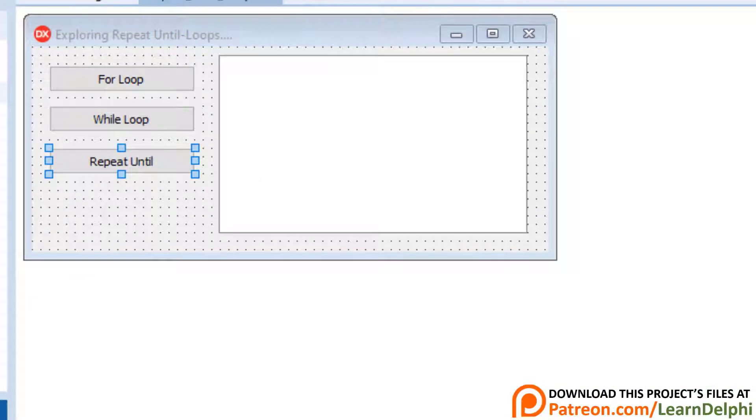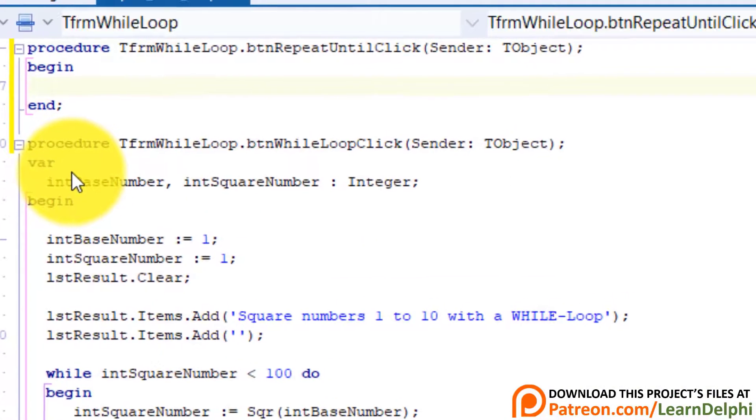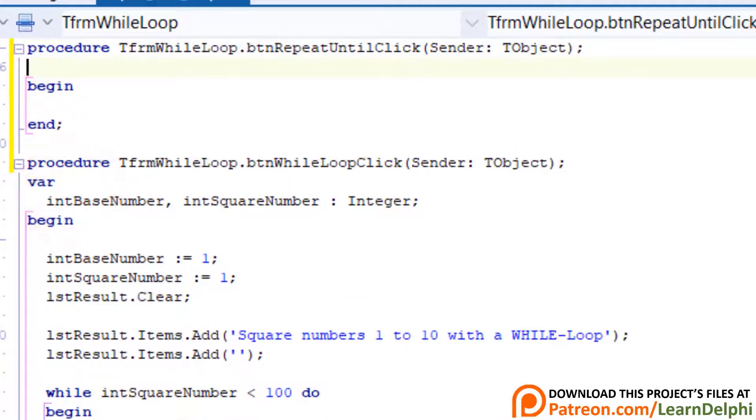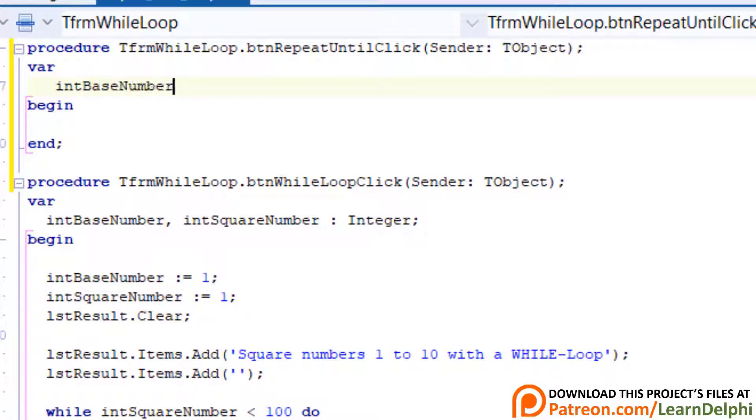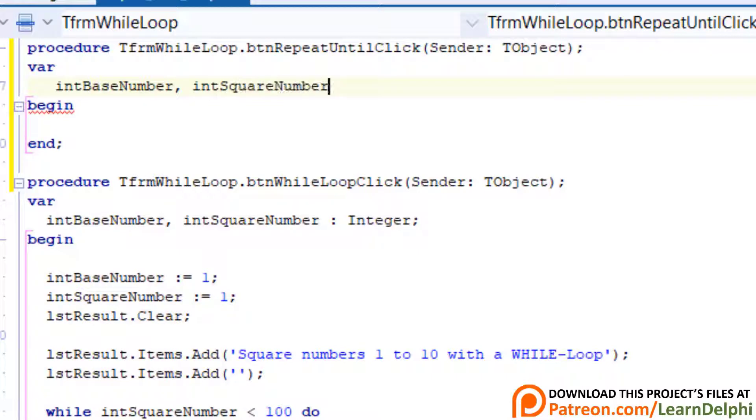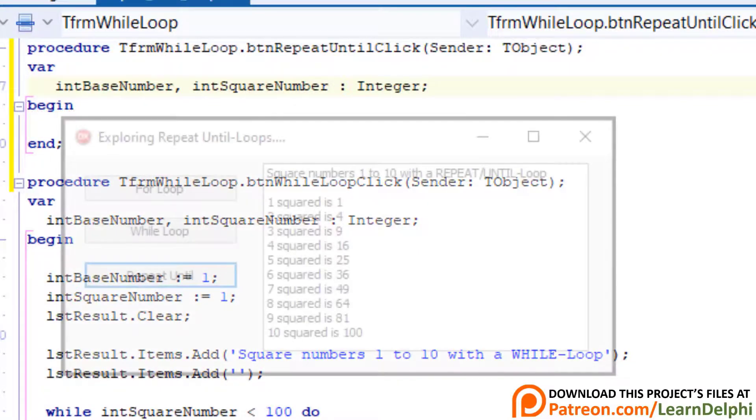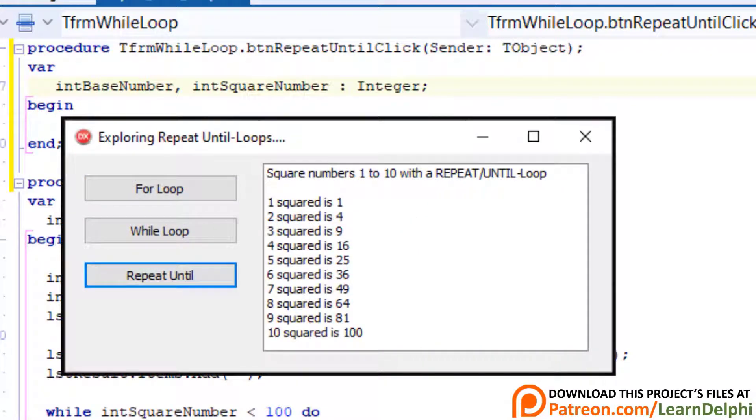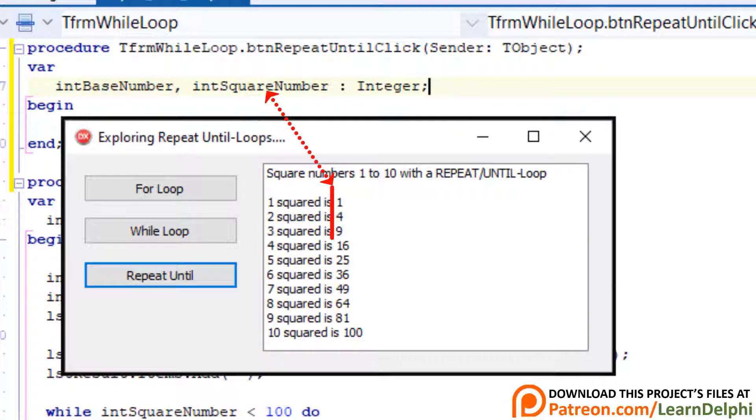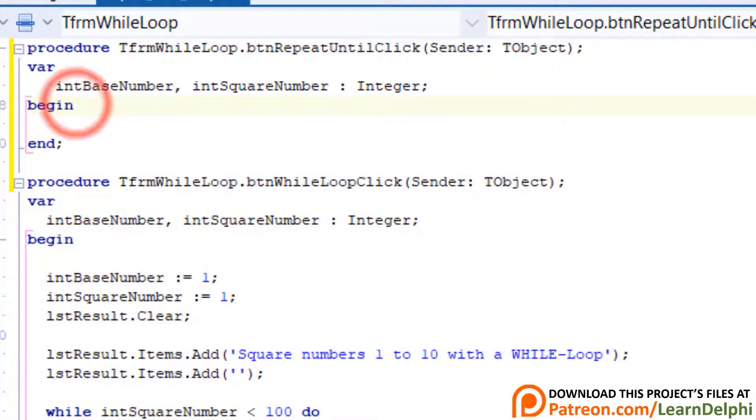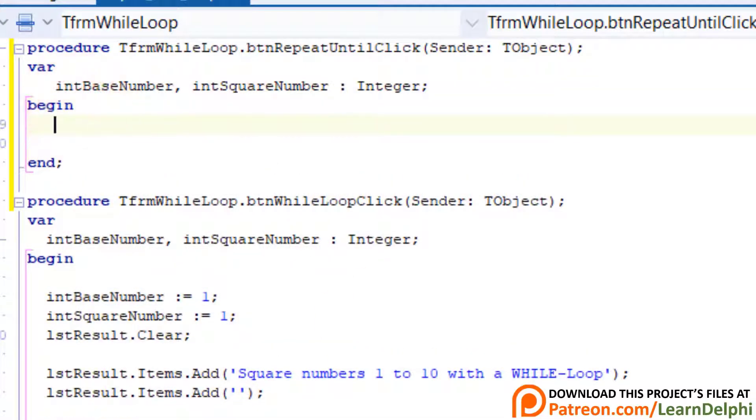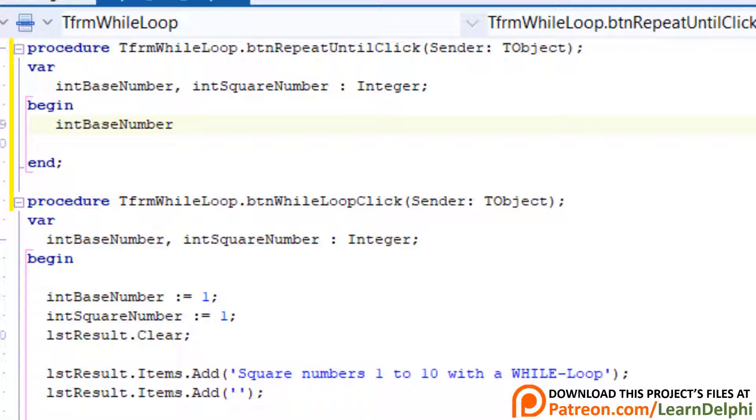Now double click the button. Go above begin. Type var. Enter and type int base number, comma int square number as integer.